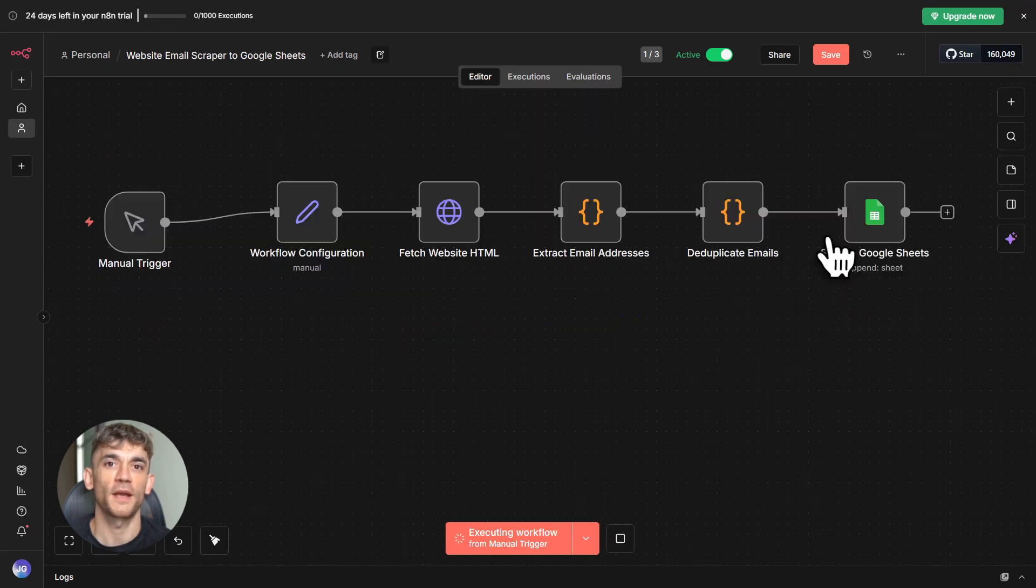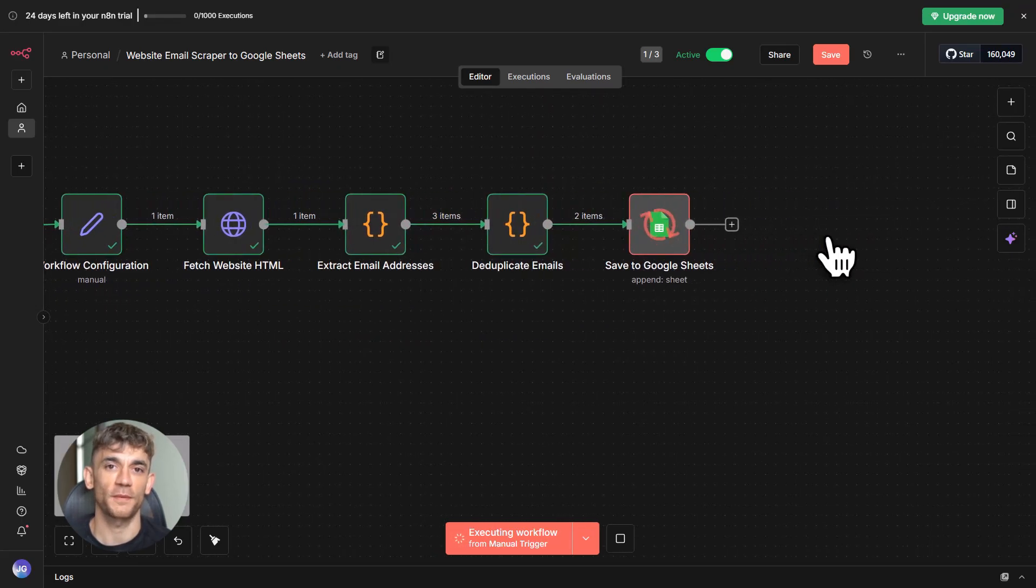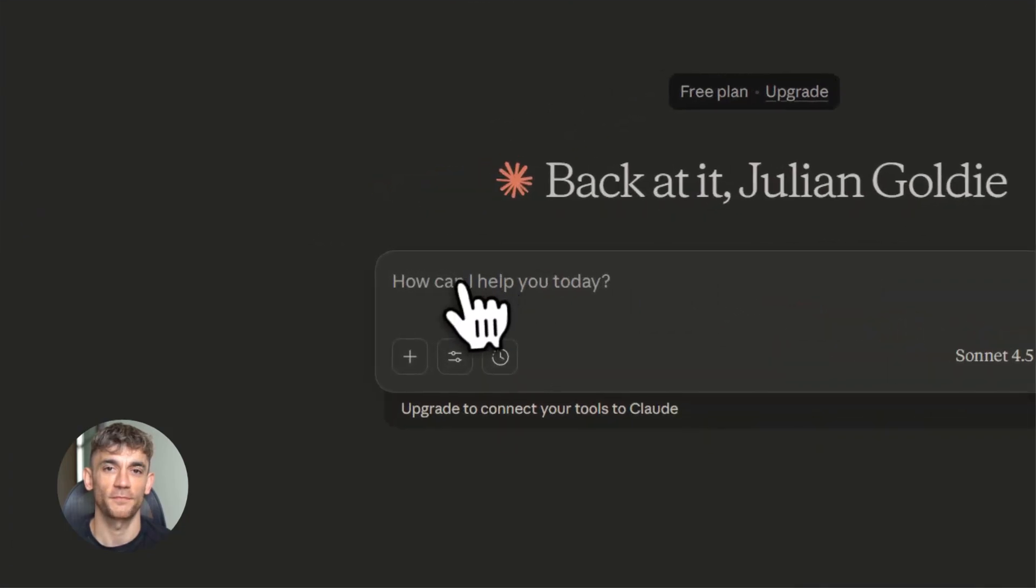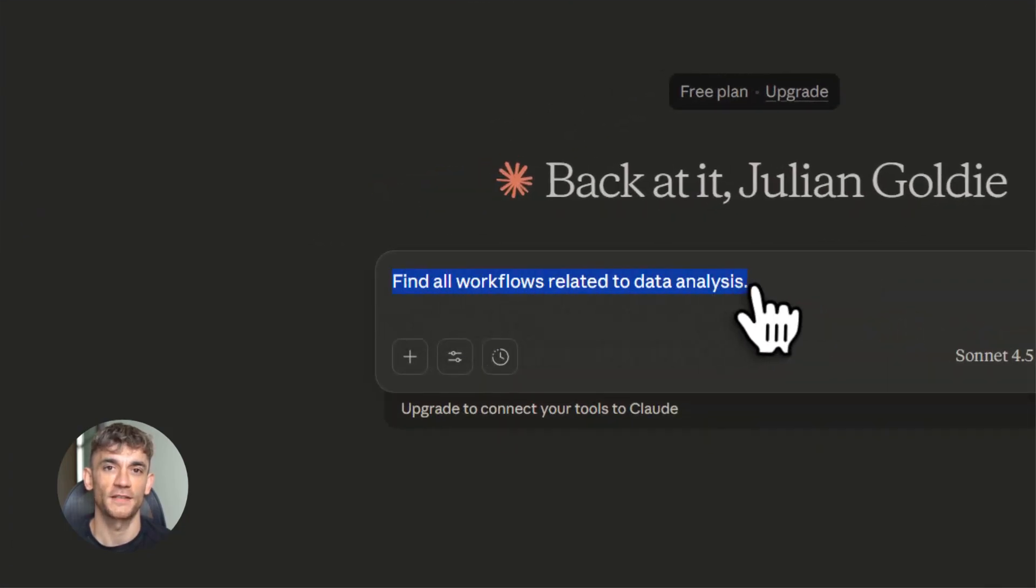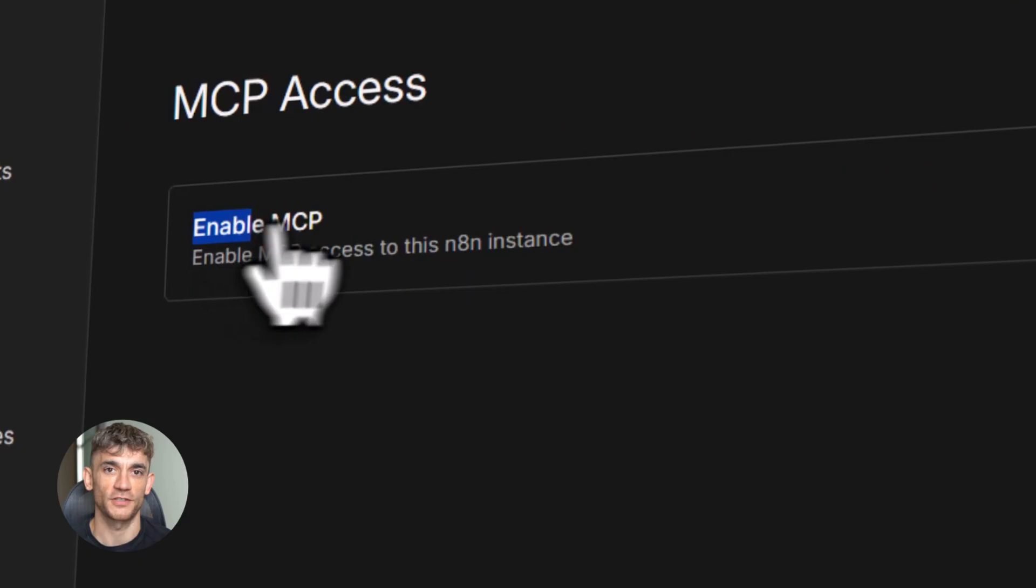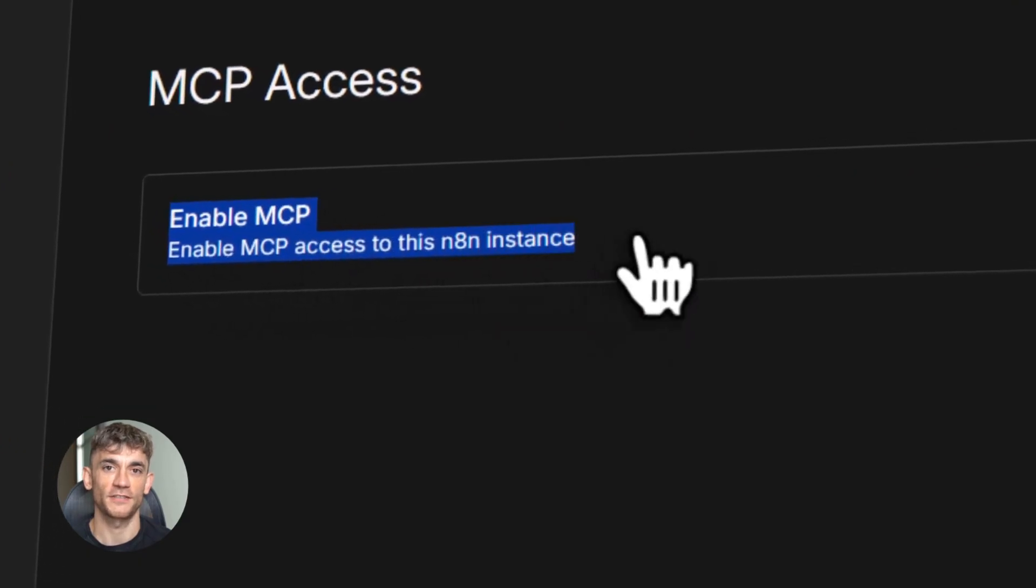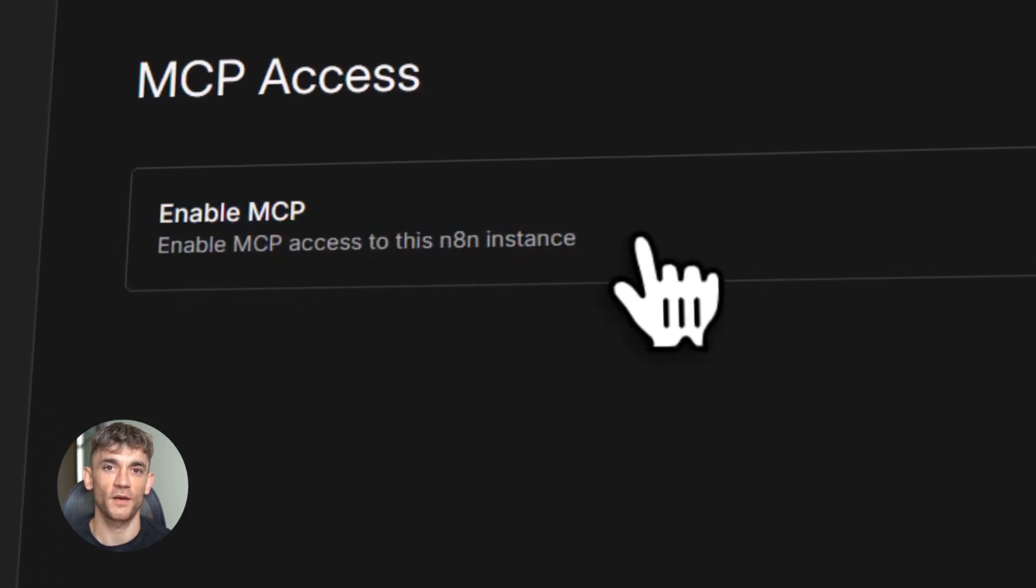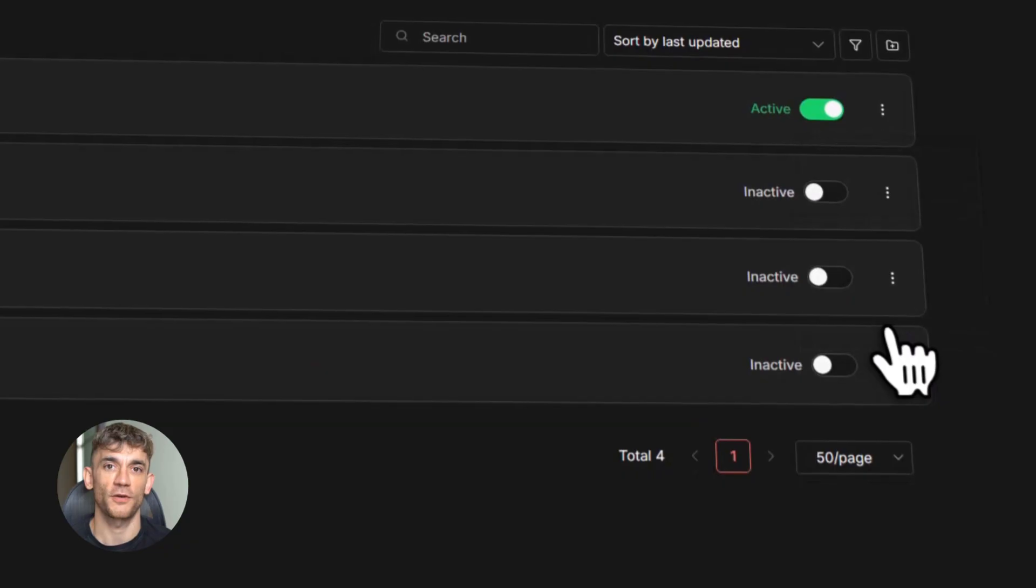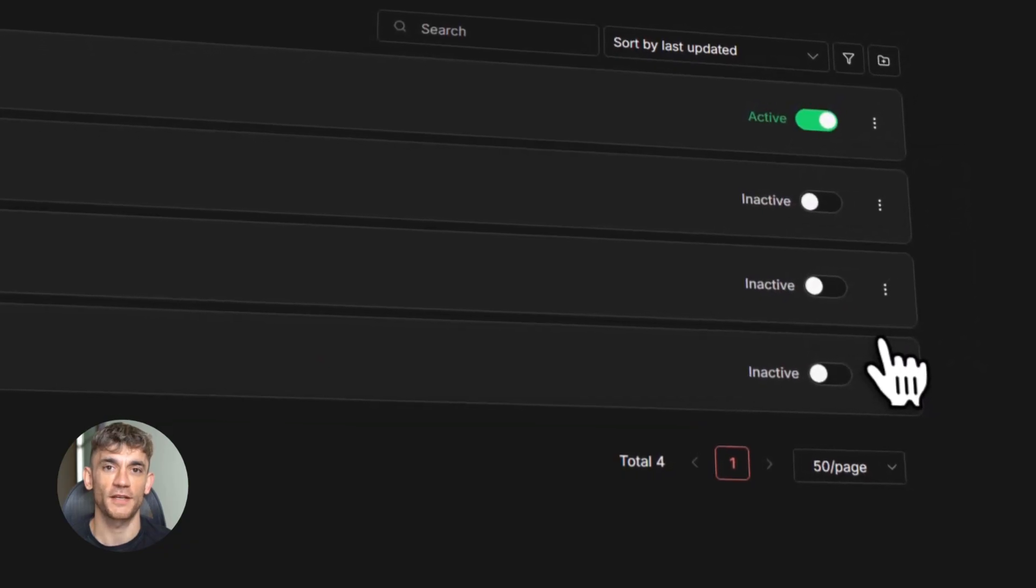It's like having a personal assistant who knows exactly how to run your automations. And here's the best part. You're going to see exactly how powerful this is in just a moment because I'm going to show you a live demo. But first, let me tell you why this matters so much. See, most people think automation is complicated.